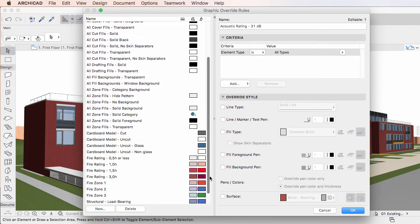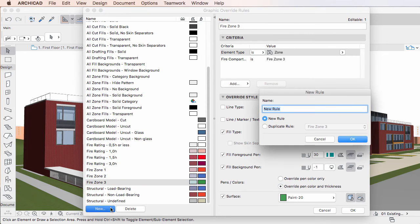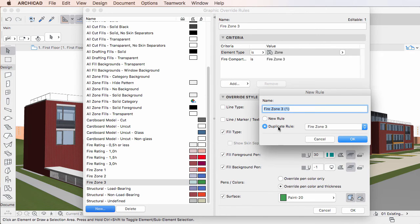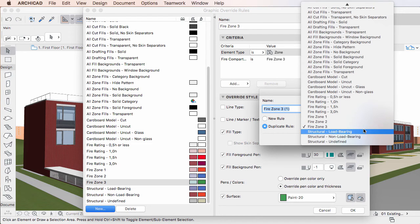To use the second method, select the Duplicate Rule radio button. The drop-down list to its right becomes enabled. Click the drop-down list and select the Graphic Override Rule you wish to duplicate.